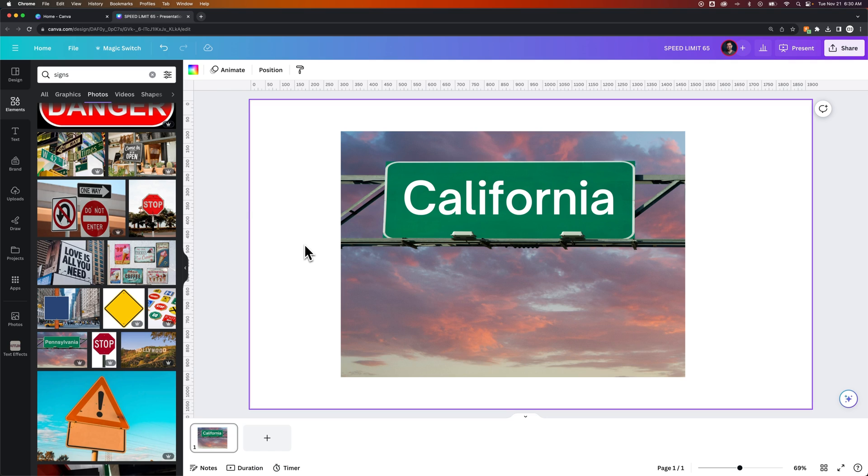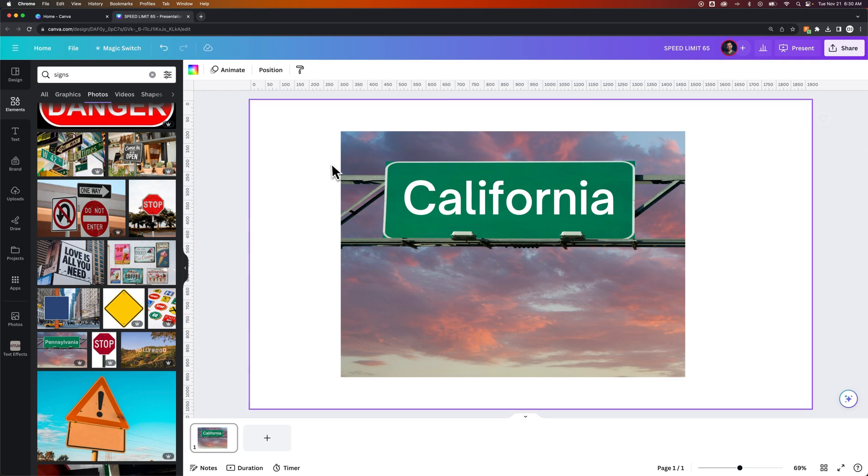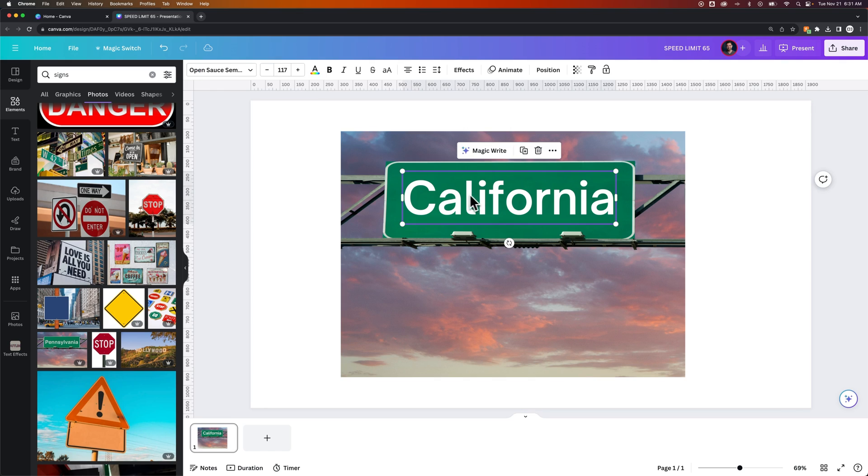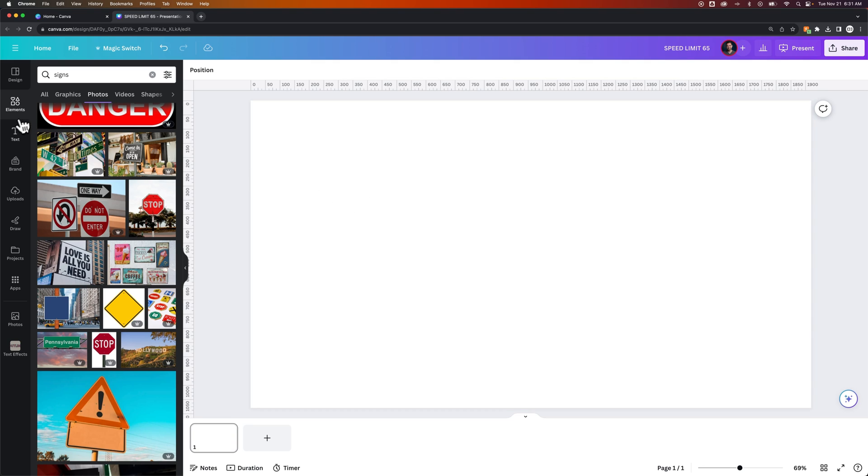Now this works best with things that are not skewed because Canva doesn't do any text skewing. It can do text rotation but it can't do perspective